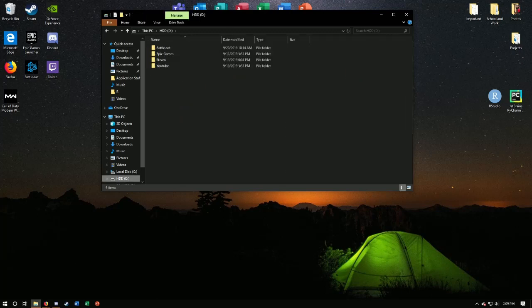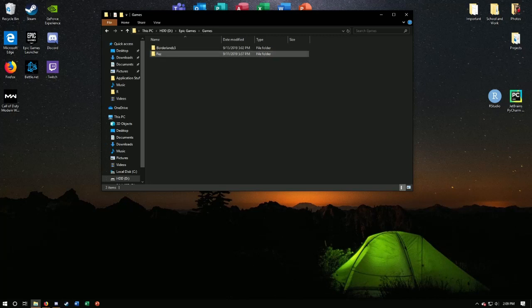So first you're going to find where you saved a game. I saved mine on this hard drive under Epic Games. Then I go to Games, and then Borderlands 3 folder.